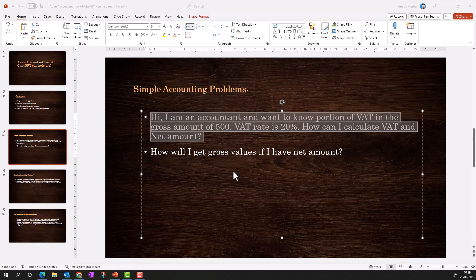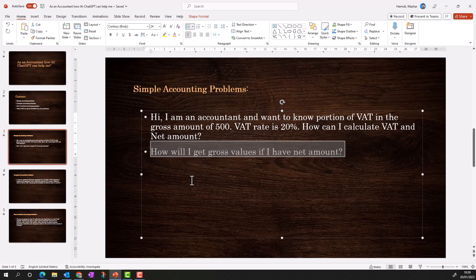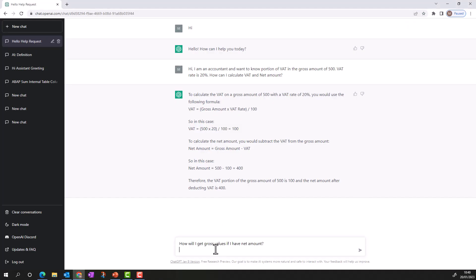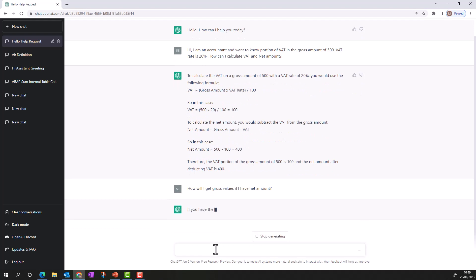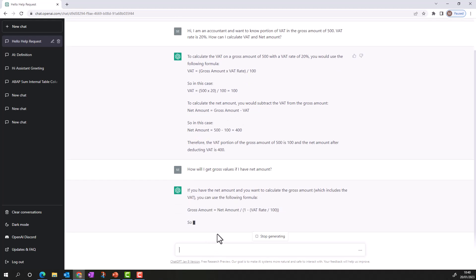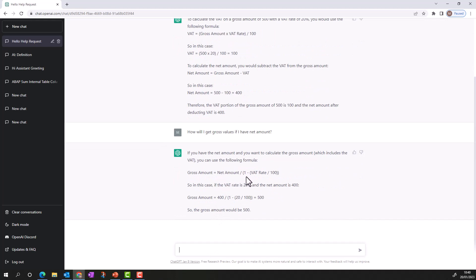I added another complexity: how do I get the gross value if I only have the net amount? You'll see ChatGPT adopts my previous conversation and answers related to that. It gives me the formula: Gross = Net Amount ÷ (1 − VAT Rate ÷ 100). ChatGPT has adopted the previous values even though I didn't re-provide them. This is how you can use ChatGPT to calculate net or gross amounts.